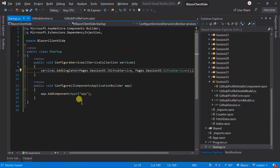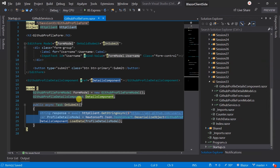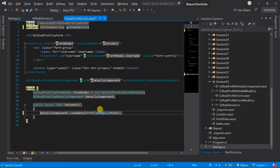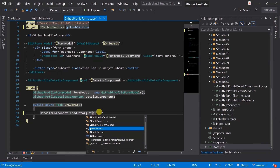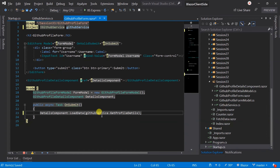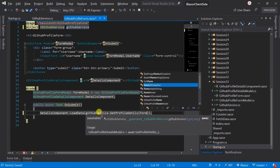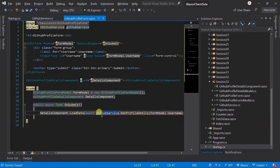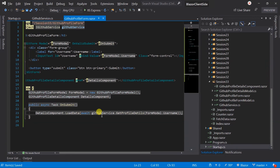Now we have added dependency injection for the service. We need to inject and use it in the component. Inject the GitHub service, and on submit, call GetProfileDetails from the GitHub service and pass the username. Save the file and run the project.